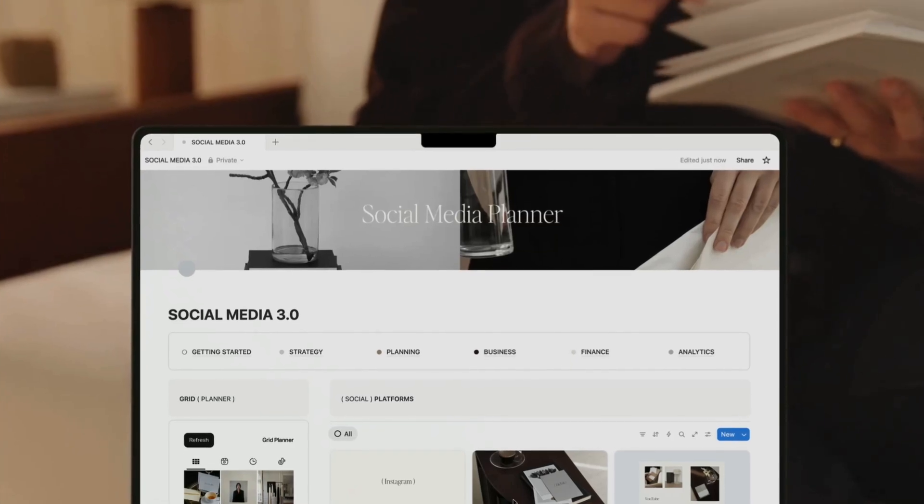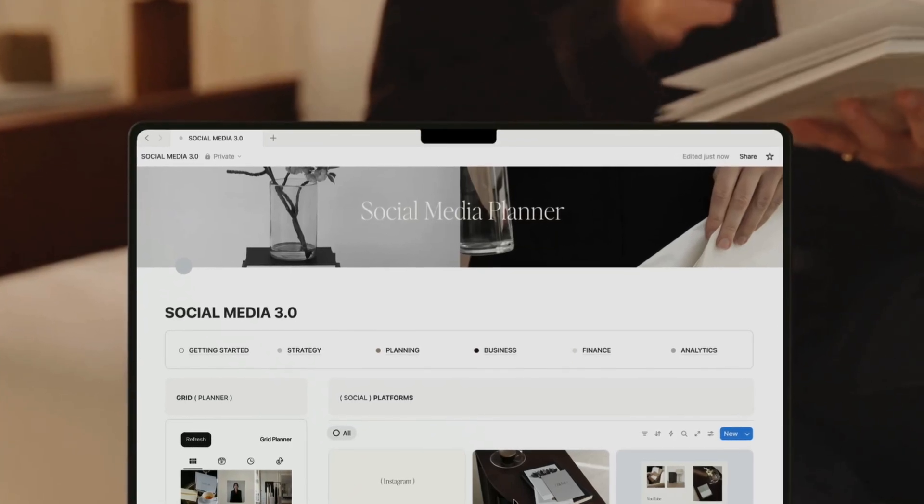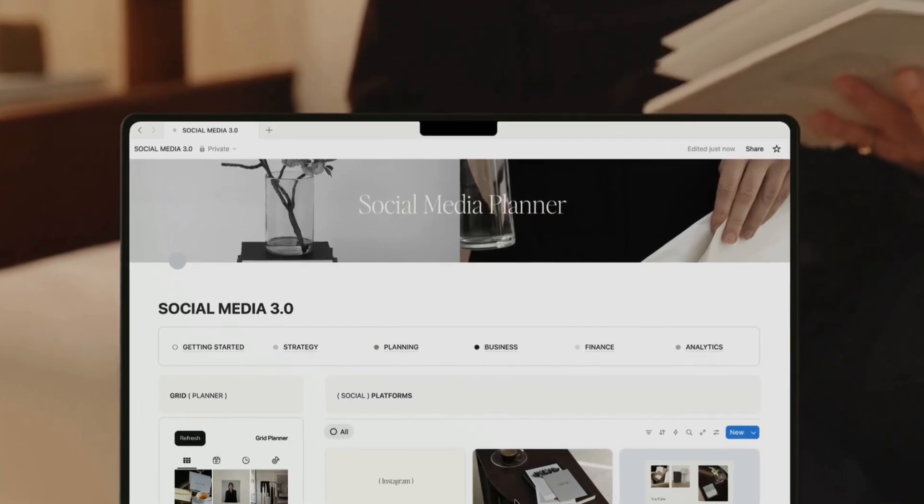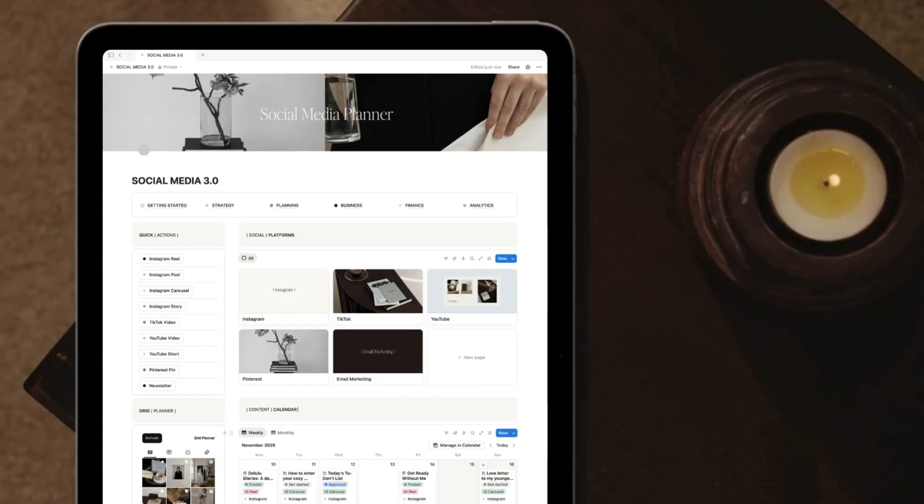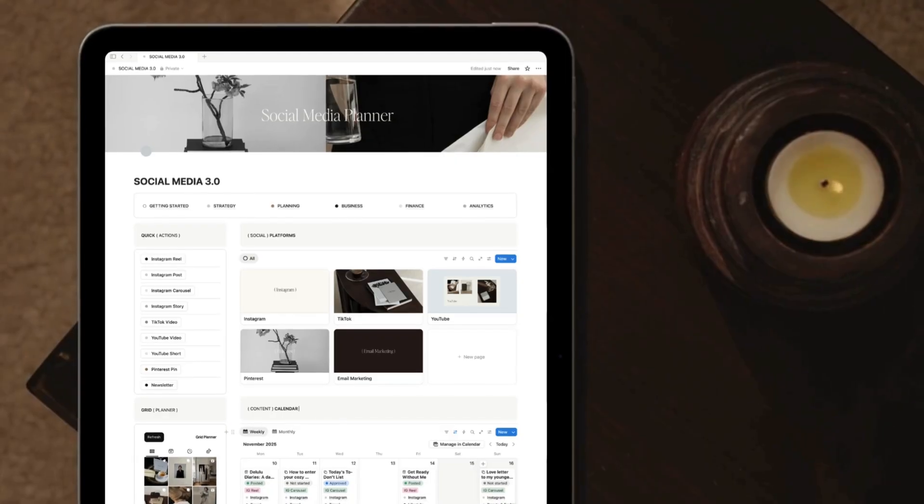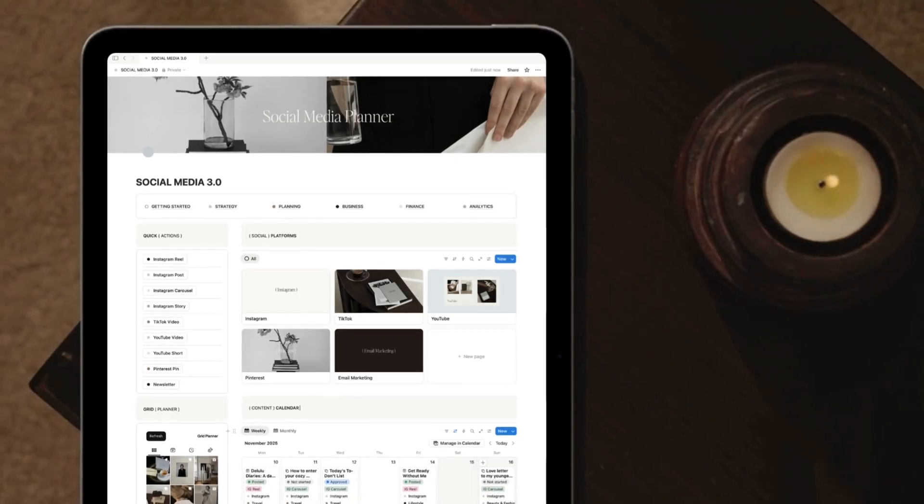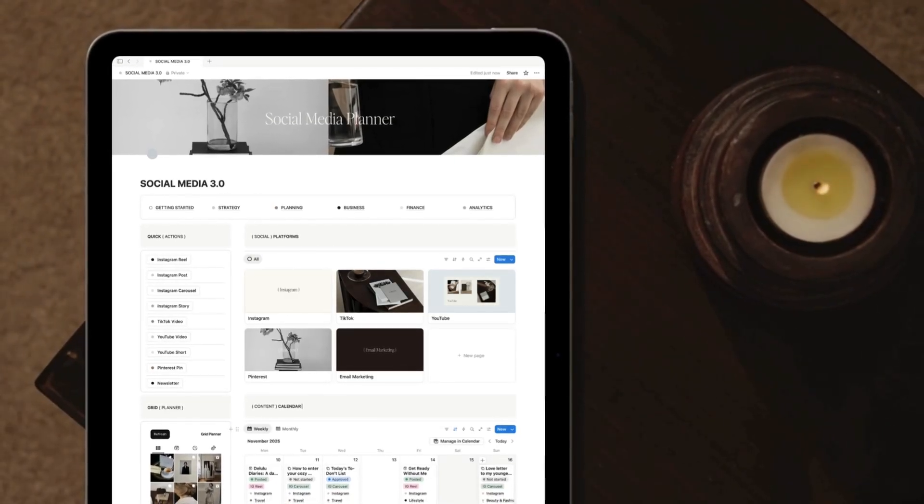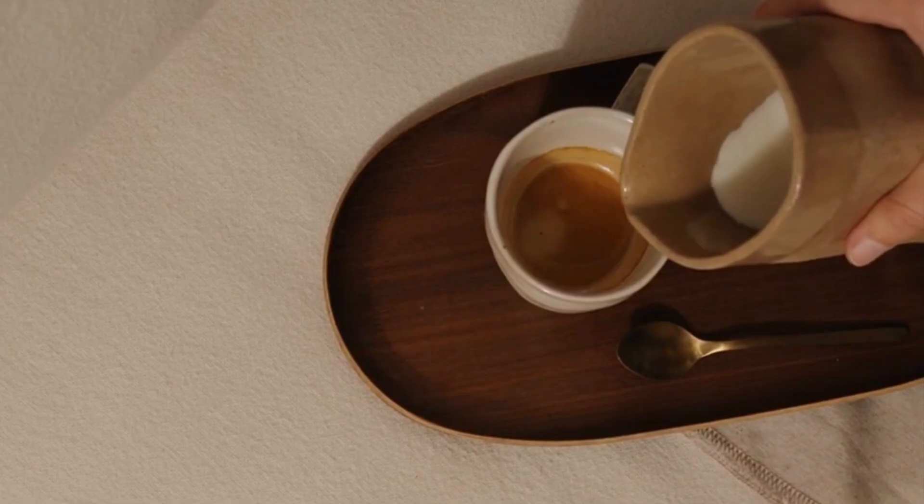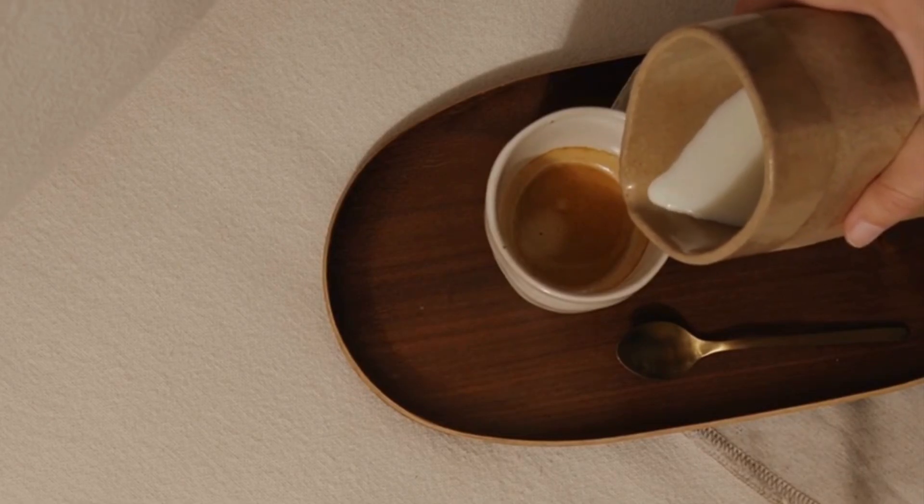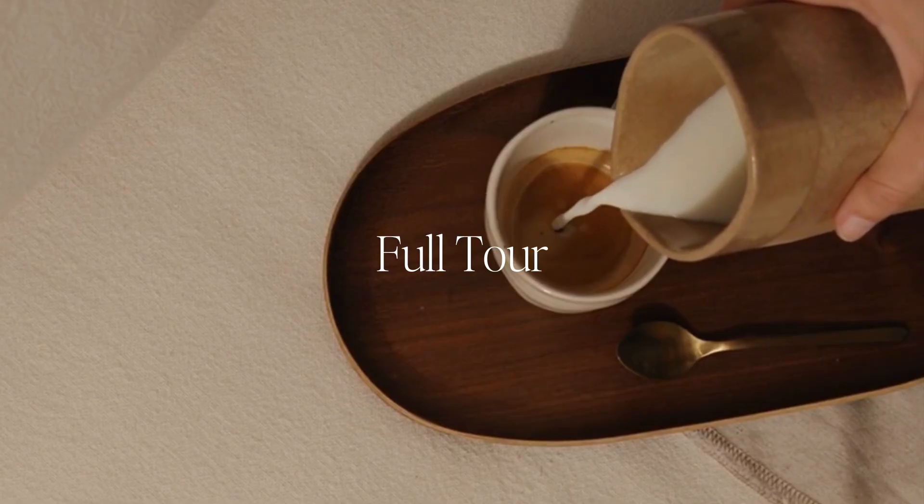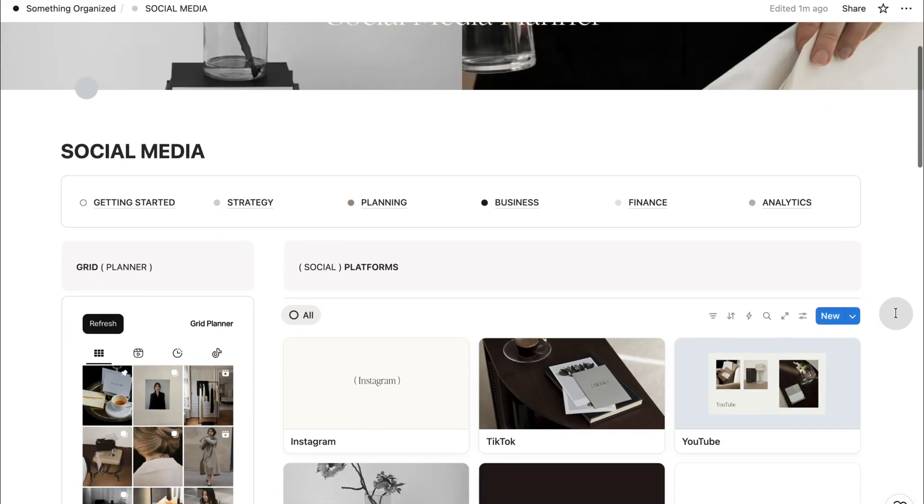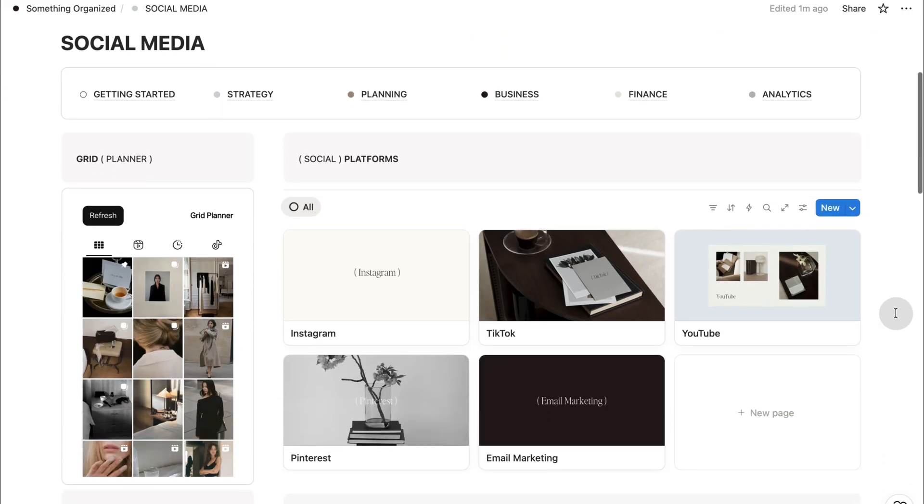Your content deserves a system as beautiful as the work you create. Let me show you the planner I built to make that possible. And today, I finally get to show it to you. In this video, I'm giving you a full tour of my updated Notion social media planner.